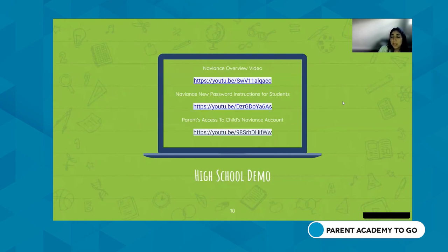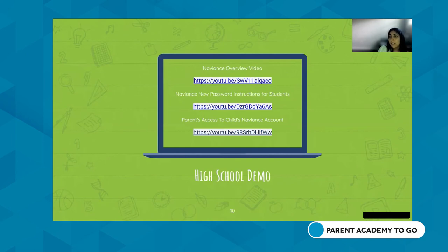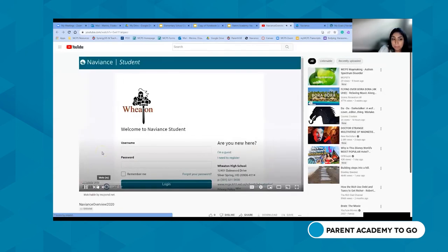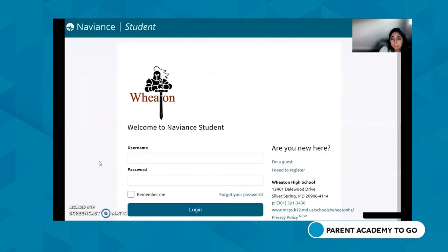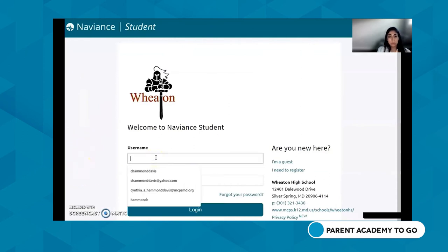I'm not going to show all the videos — the slide deck will be sent to parents who attended and those watching the recording. I want to show a quick overview of Naviance at the high school level. The following is a tutorial by Cynthia Hammond Davis, the College and Career Coordinator at Wheaton High School. Once students have signed in, they go directly into the Naviance system. This is just a brief overview to get you familiar with it. This is the home page students will see.